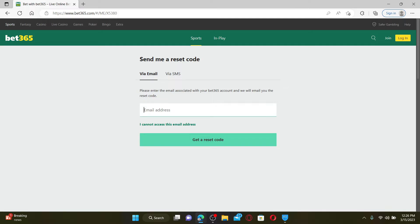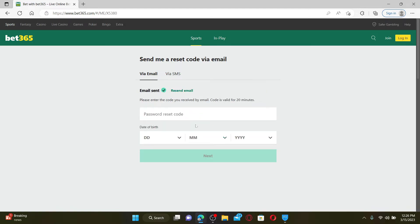Enter your email address that is associated with the account. After you do that, click on 'Get a Reset Code.' You'll need to enter the password reset code that has been sent to you via email.